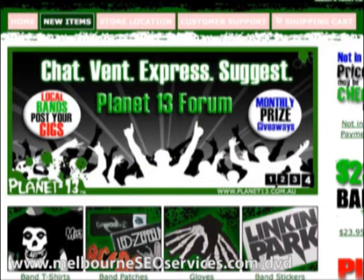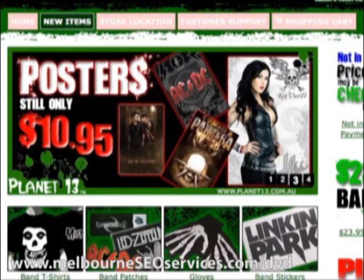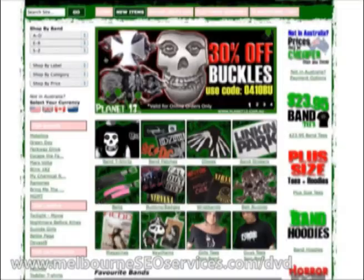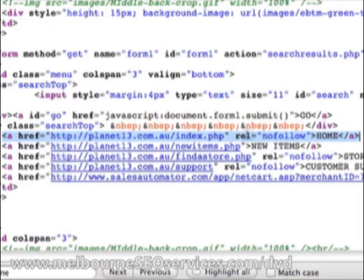I use other methods to send links to pages with the anchor text I'm trying to rank for. That's really the only point where I might use nofollow — for internal reputation — to make sure I'm telling Google this page is about 'banned merchandise' or whatever I'm targeting. If I'm linking to a page with something outside of a keyword I'm trying to rank for, I'll use the nofollow tag. Let me jump into View Page Source to show you what that nofollow tag looks like — just pass this onto your web developer. Here you can see the link to planet13.com.au with rel equals nofollow.